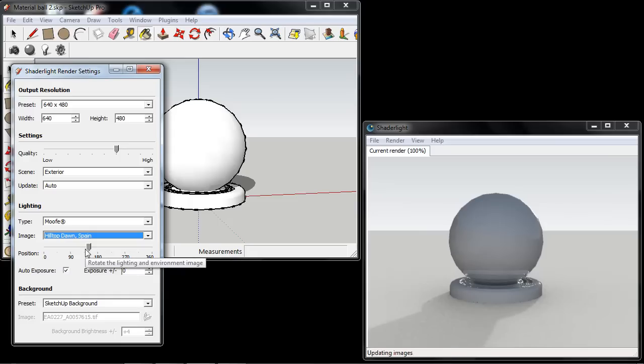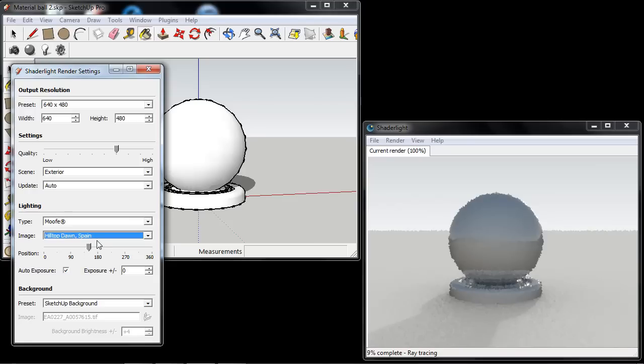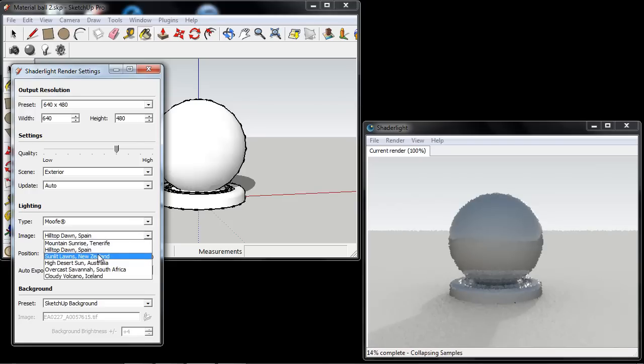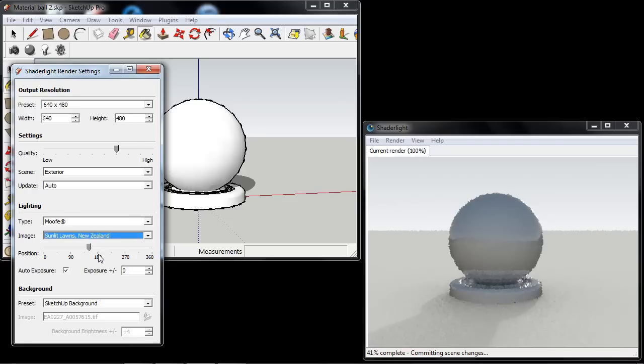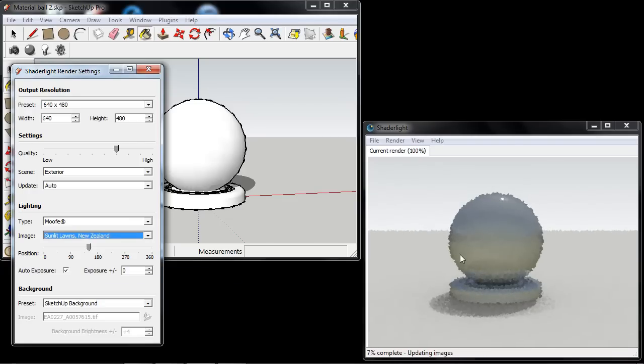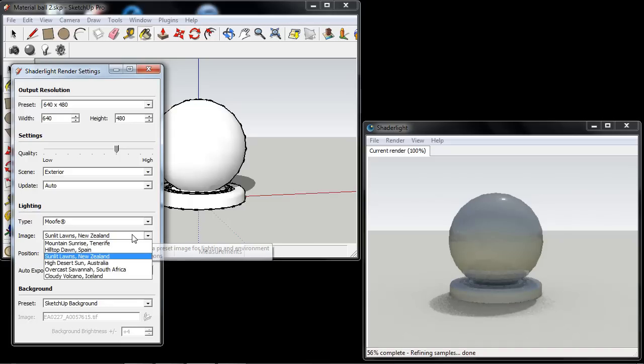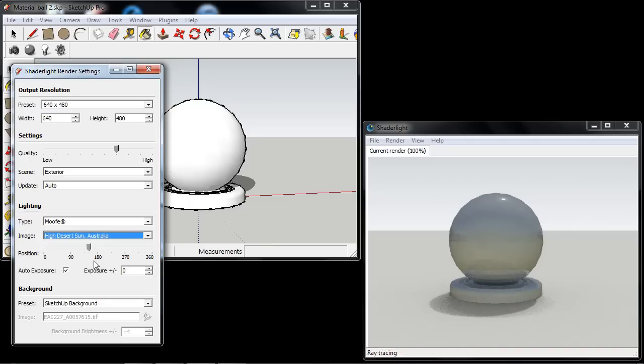Selecting these different environments will give your render completely different feels and lighting. You can see the reflections changing and also the shadows changing in your render by picking different environments.